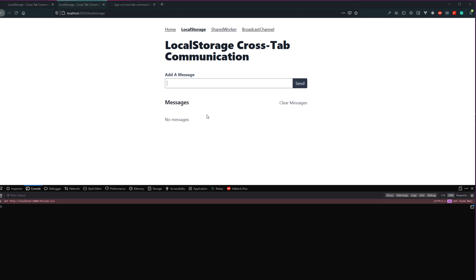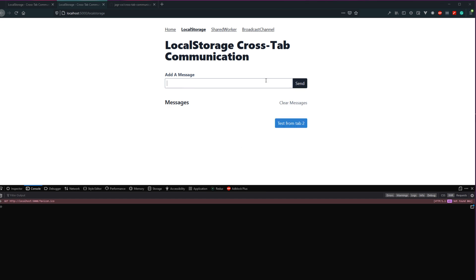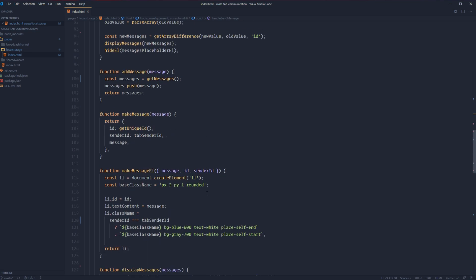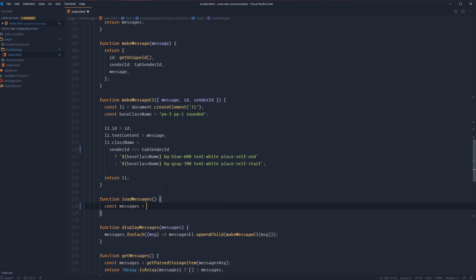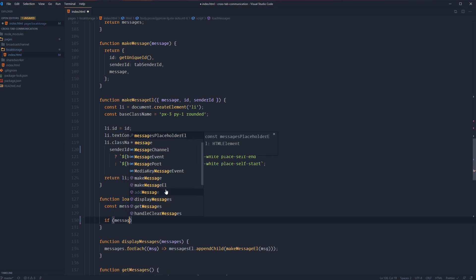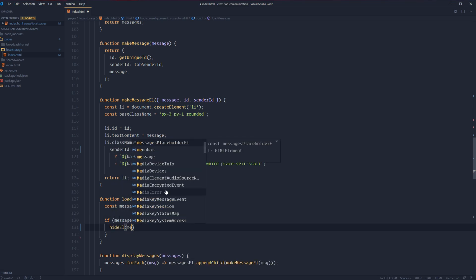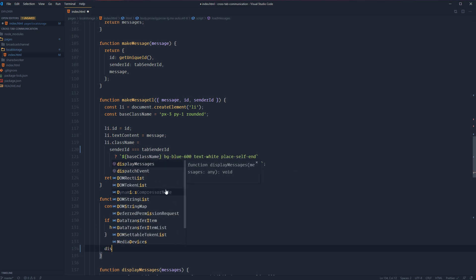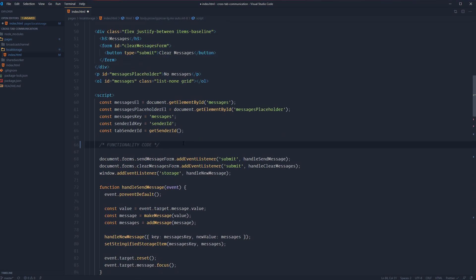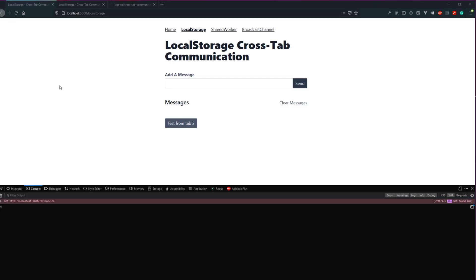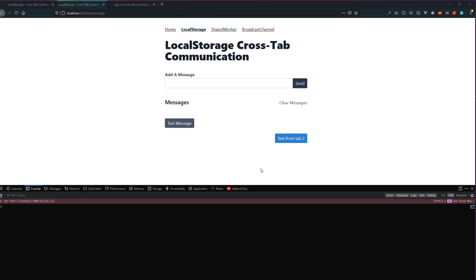Let's refresh both tab instances. You'll notice messages are not propagating on load, so we'll take care of that next. Let's test — 'test from tab 2' — and you can see it's showing up on this tab as well, and if we check the other one, there it is too. Now let's add function loadMessages just before displayMessages. const messages = getMessages(). If messages.length, we hide our placeholder element and call displayMessages(messages). Then call loadMessages at the top on load. Save, refresh — our old message shows up, and you can see it kept that it was sent from this tab and received on the other.